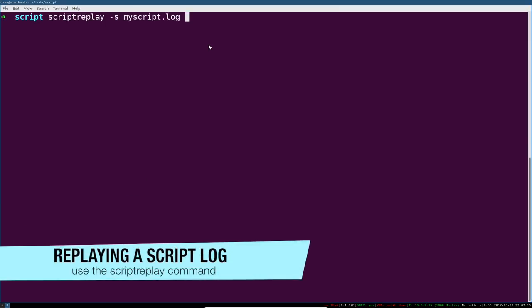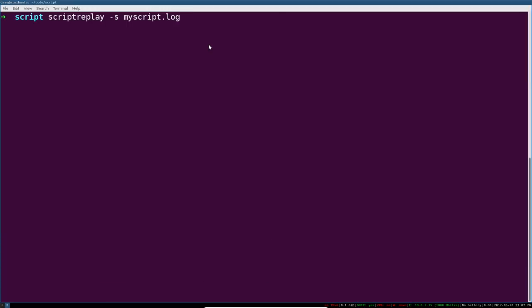We do that with the script replay command. We simply pass the s argument to the script, and then for the t option, for timing file, we can pass it this way or you can do a dash dash timing equals. Works out to be the same thing.